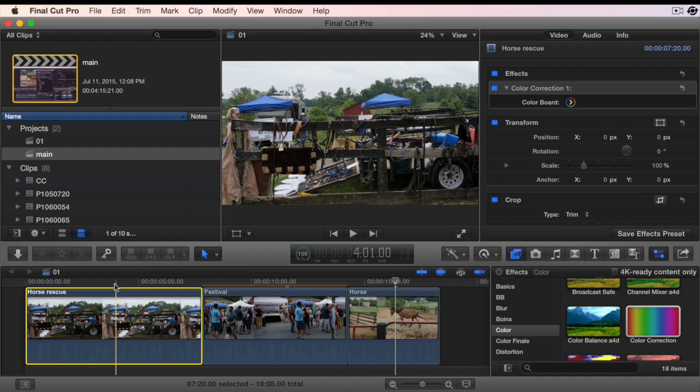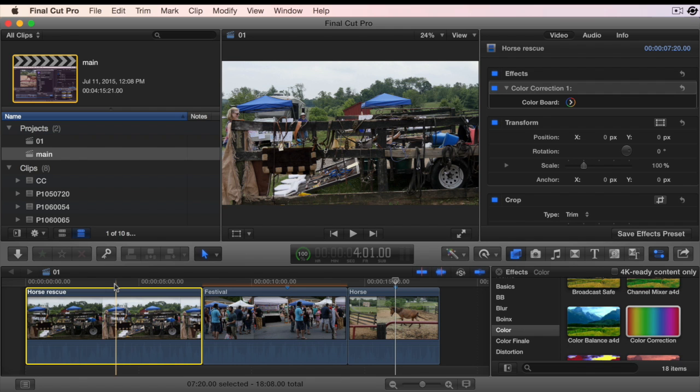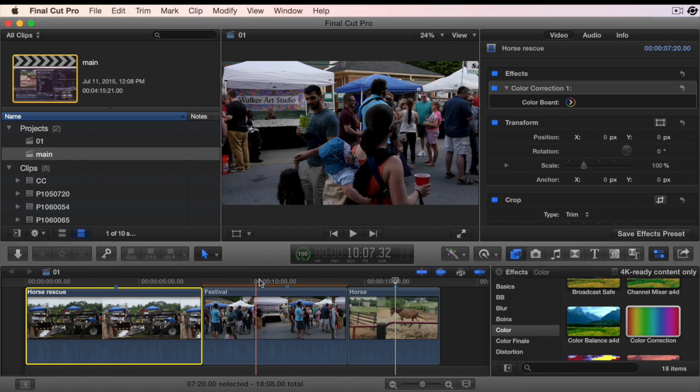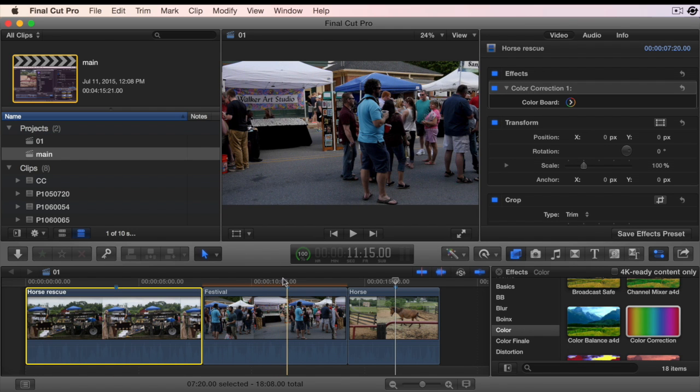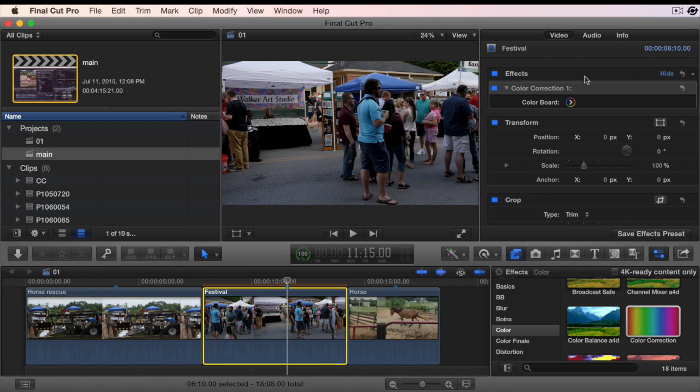There are times when you might want to apply multiple color corrections to the same clip or even to multiple clips. There is no keyboard shortcut to add a second color correction effect. You can do that in the color correction inspector drop-down menu.